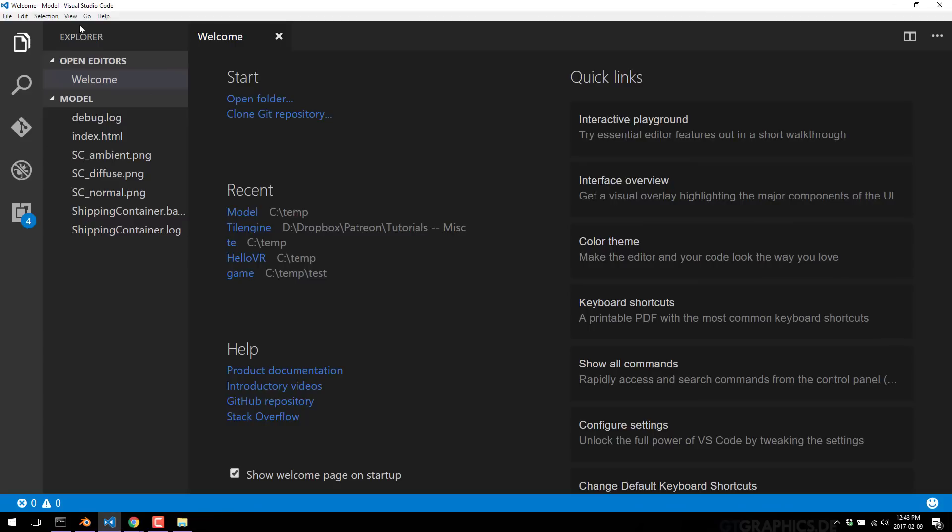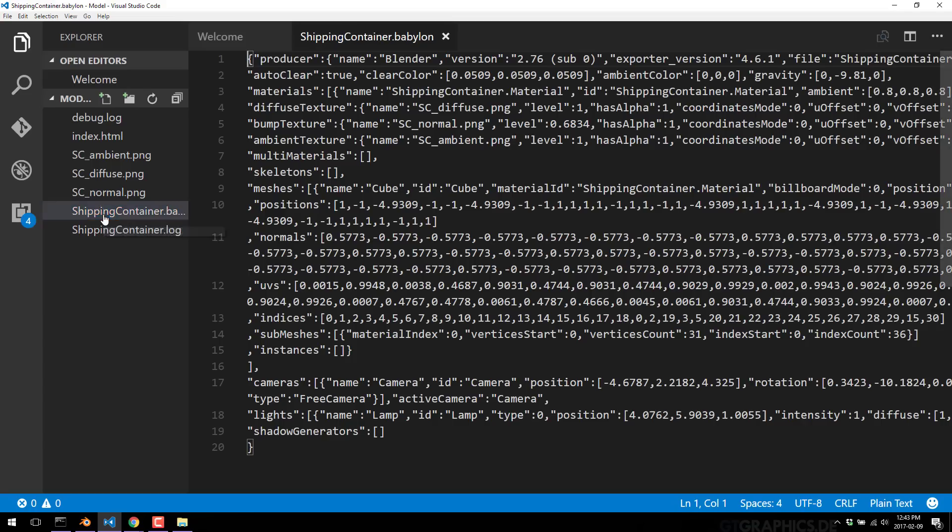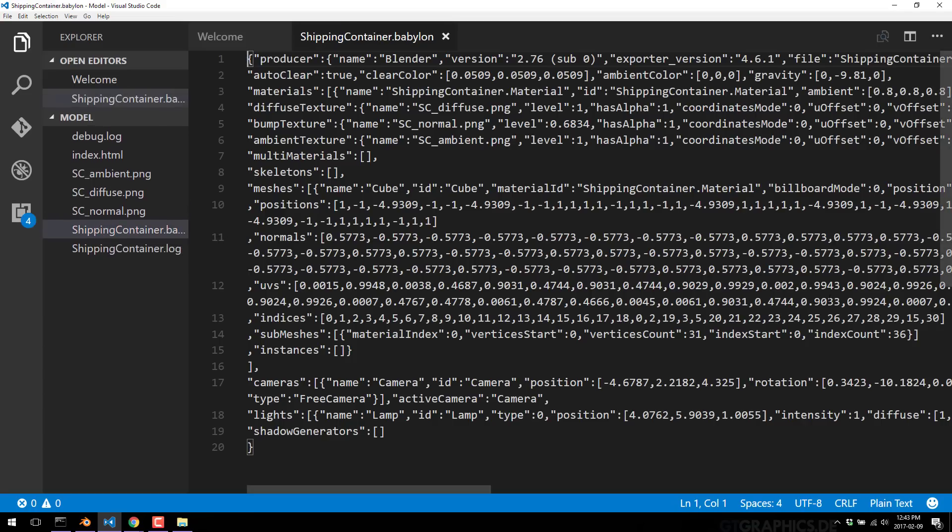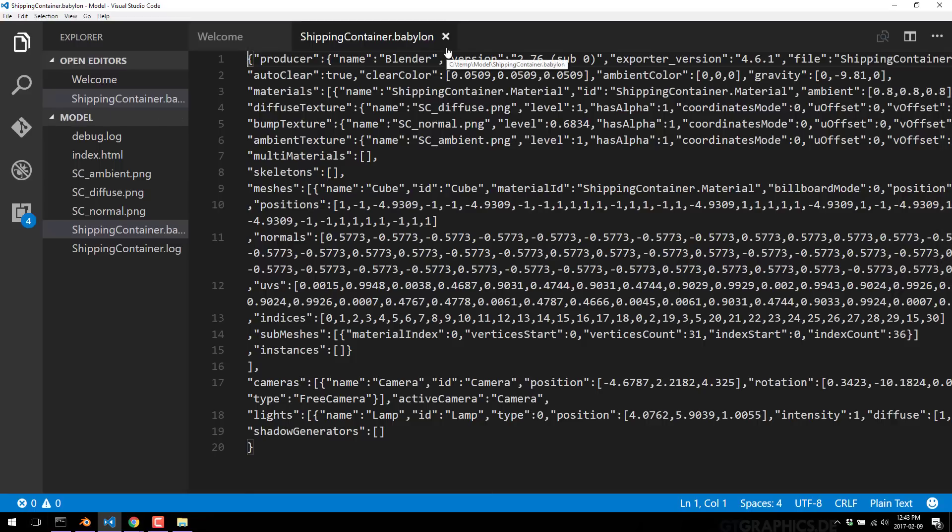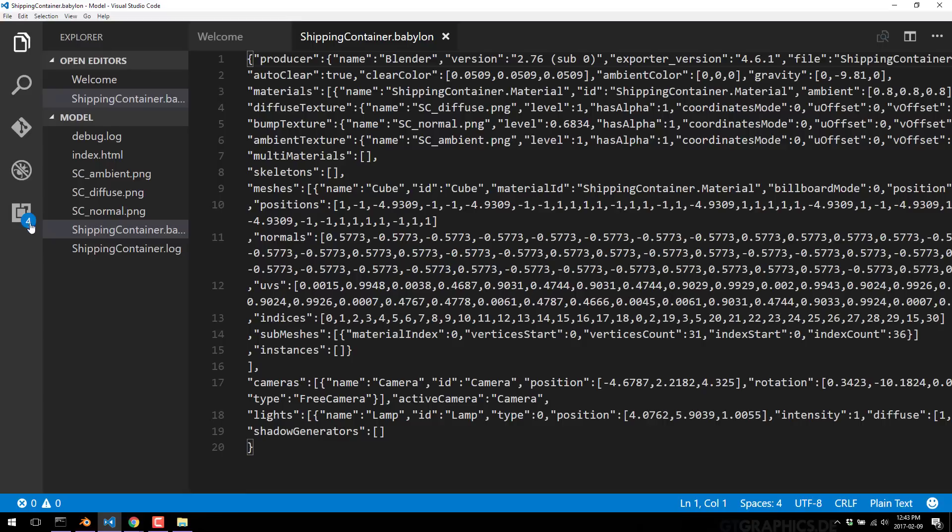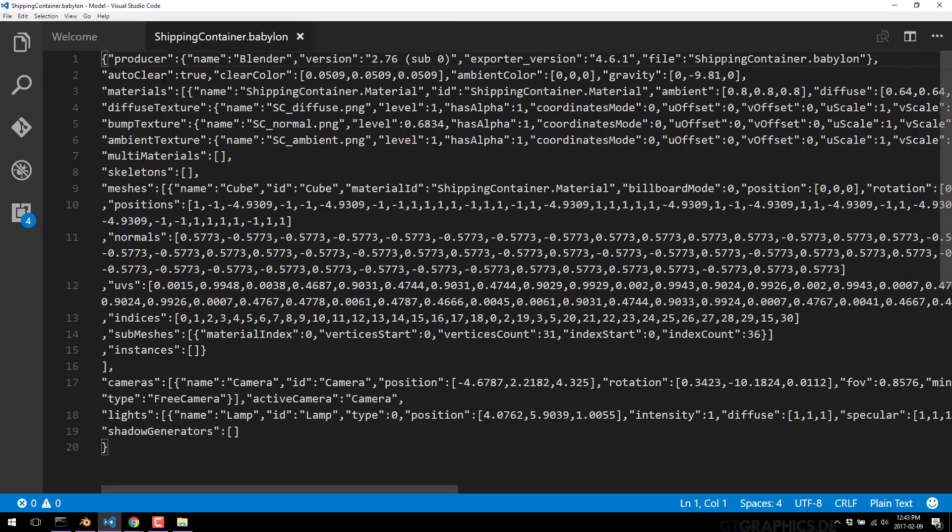Let's take a look at what that dot Babylon file contains. Very simple text format. Basically it's a JSON file containing all the information, the texture information, the vertex and UV mapping information for our particular model. These can get quite large, but in this particular case, it's a fairly small one because it's a very simple model on purpose. This is essentially the 3D format for Babylon files.